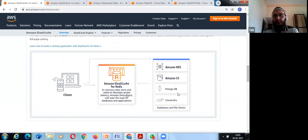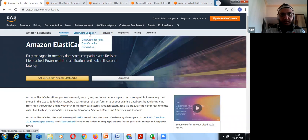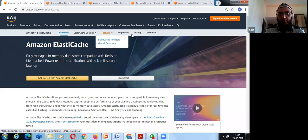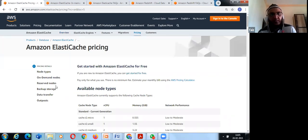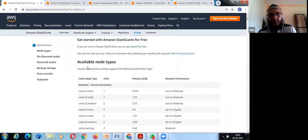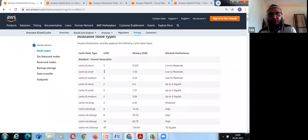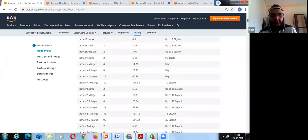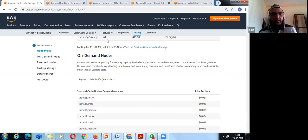ElastiCache can be integrated with your RDS, S3, MongoDB, Cassandra, and any database and file stores. Pricing is based on node types: on-demand nodes, reserved nodes, and backup storage. Prices differ depending on the node type used for in-memory caching and vary by region.